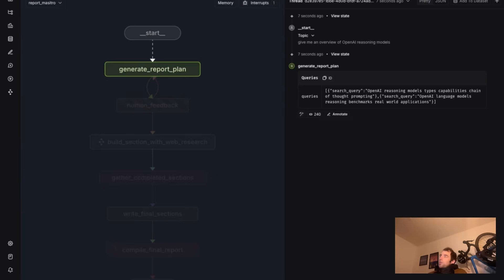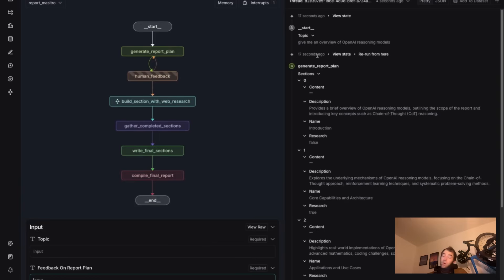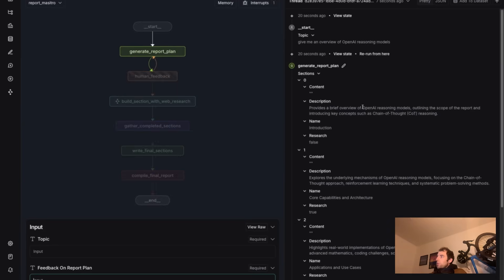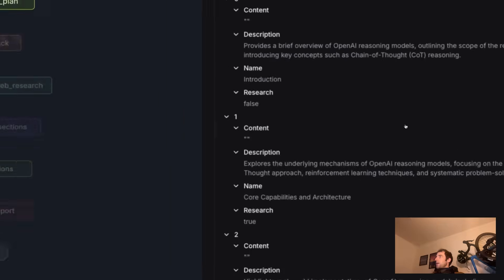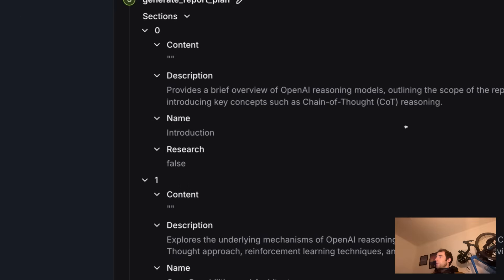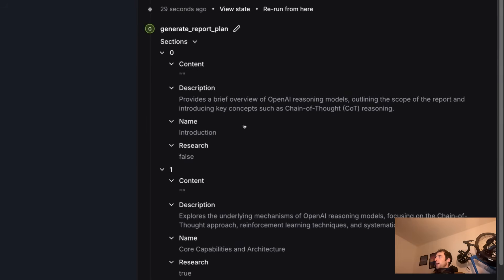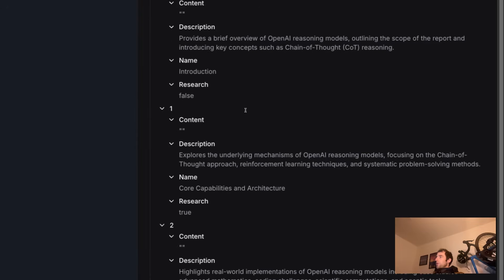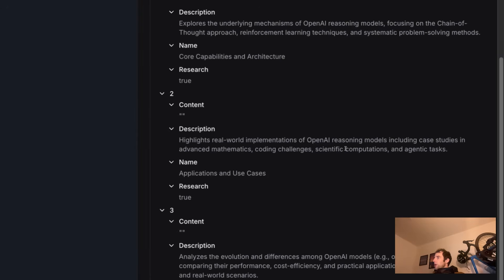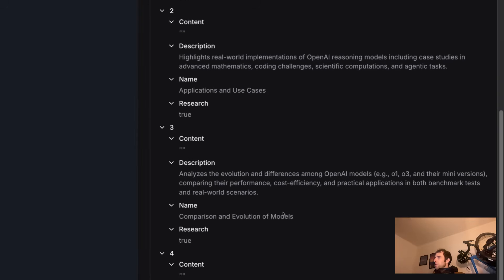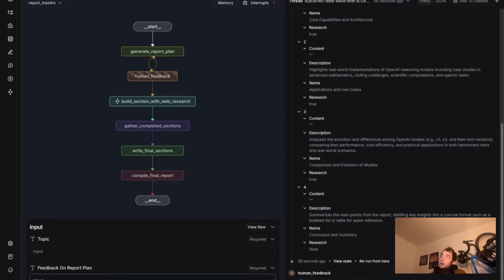I hit Submit. Now O3 Mini is grinding, so it's performing web search. And you can see it's pretty fast now. So previously, that was quite slow, but I get a nice report plan actually quite quickly. These are all the sections of my report, and I can see the name of each section. You can kind of zoom in here. So I can look at the first section's introduction, overview, core capabilities in architecture, implementations, evaluation, and evolution.